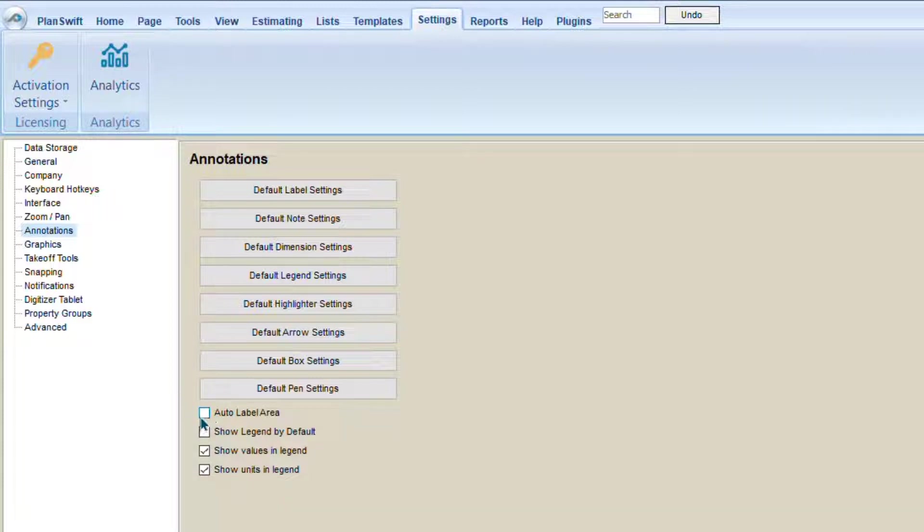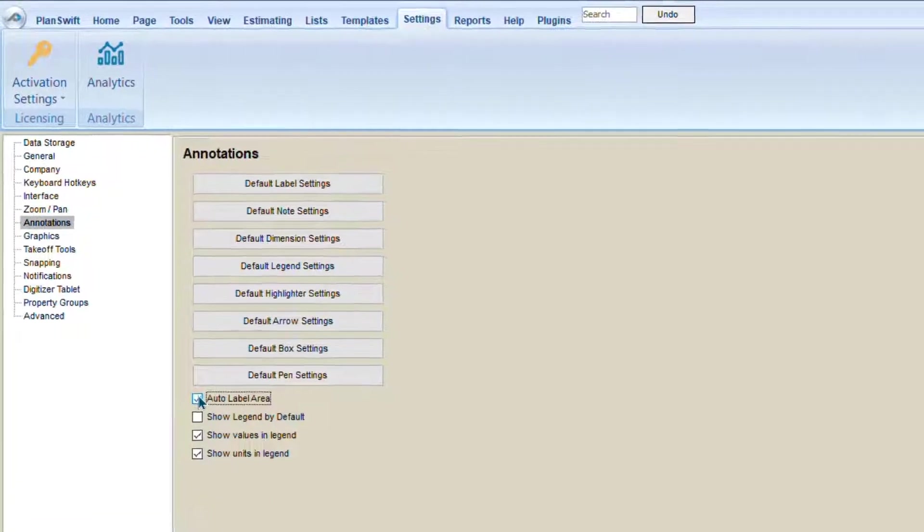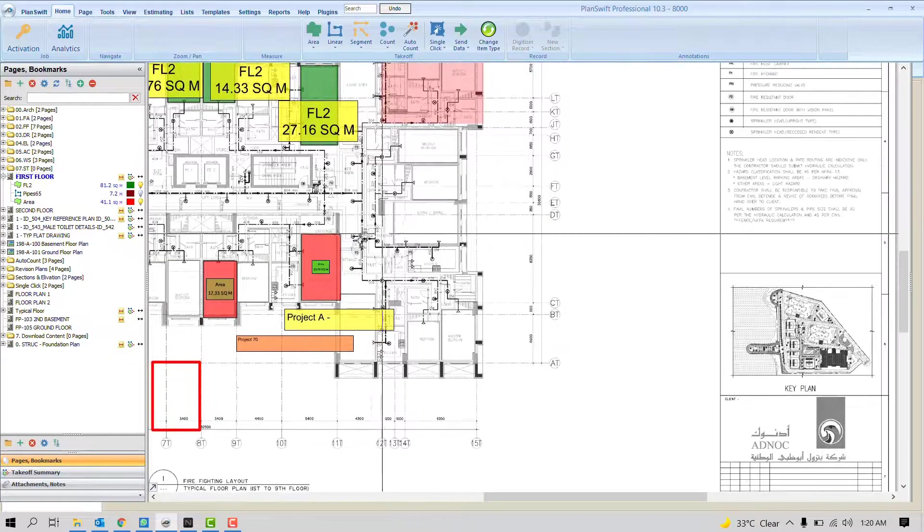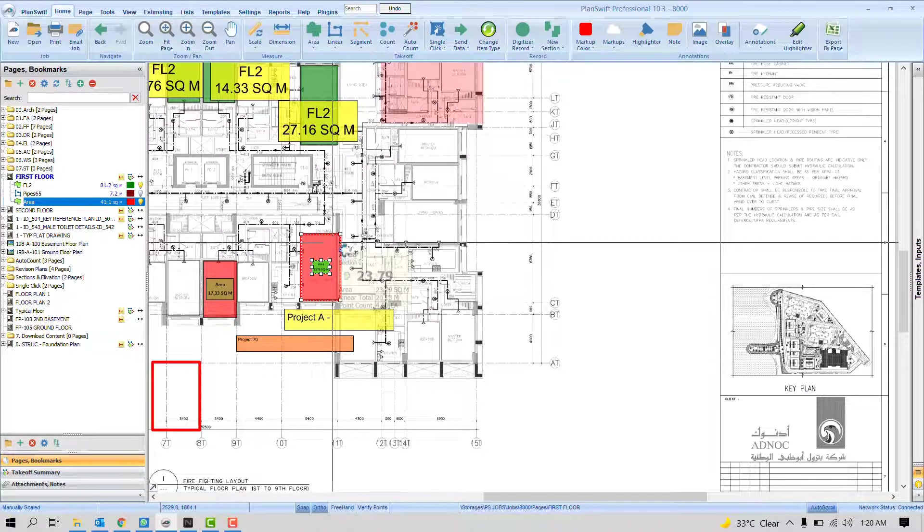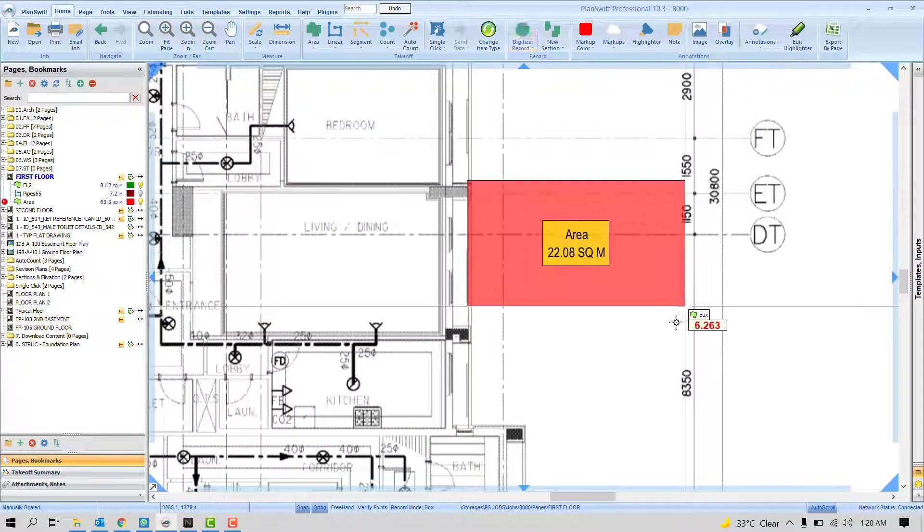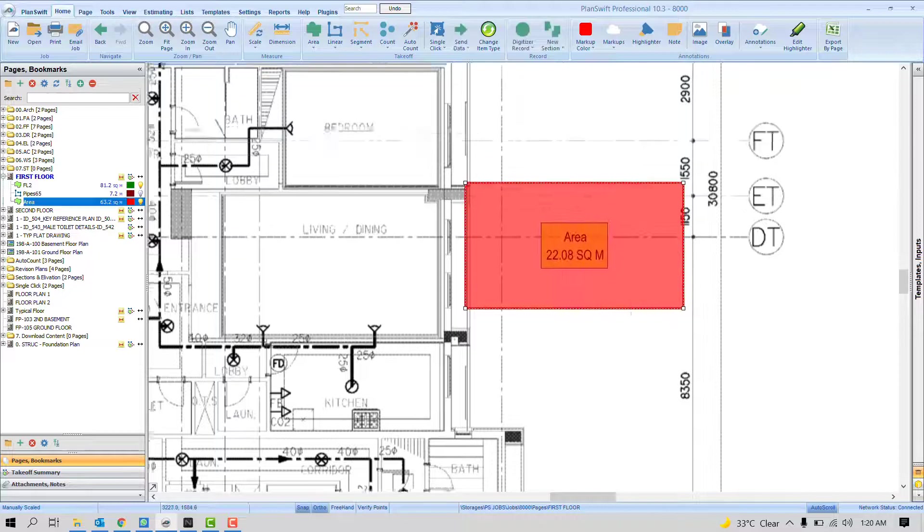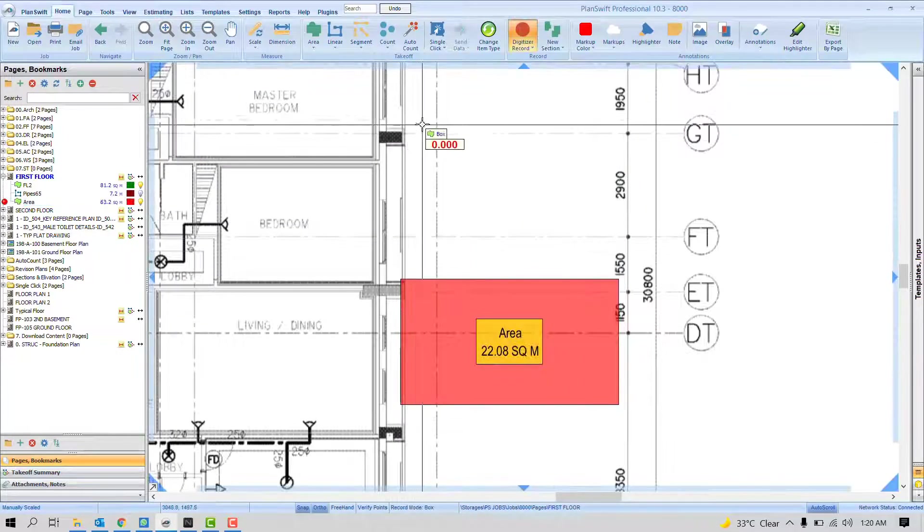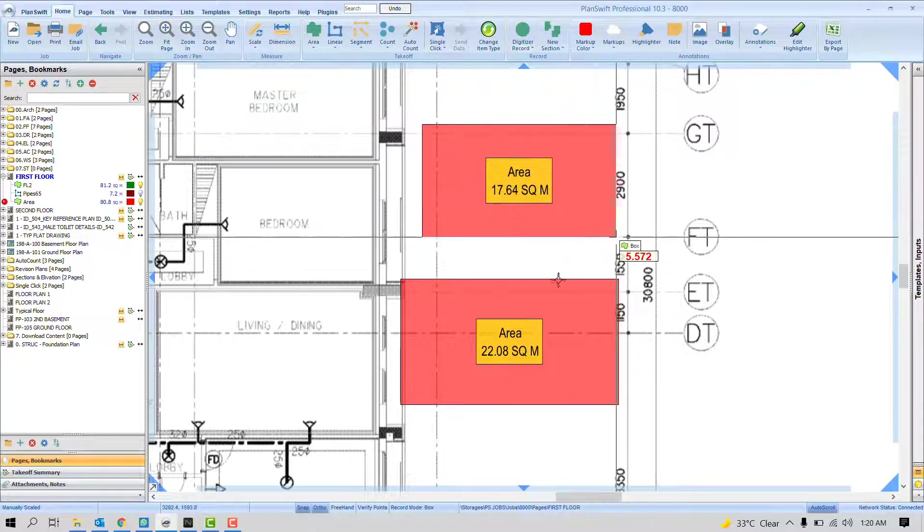Just check this option. Go to Home tab. Now, if I highlight any area, let me give you the example. I highlight this. Automatically, the label will appear on it. One more.